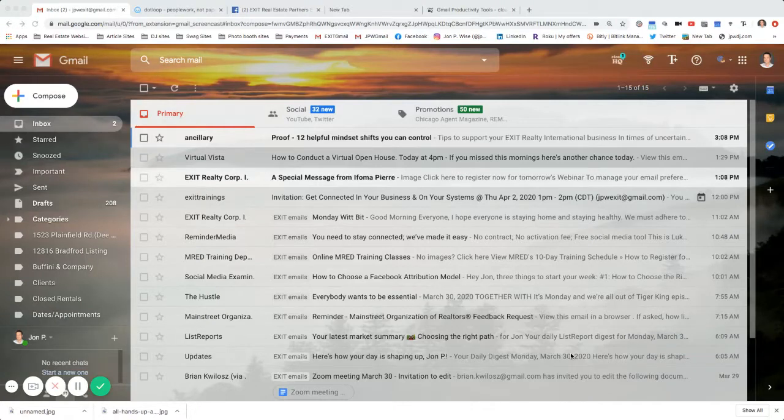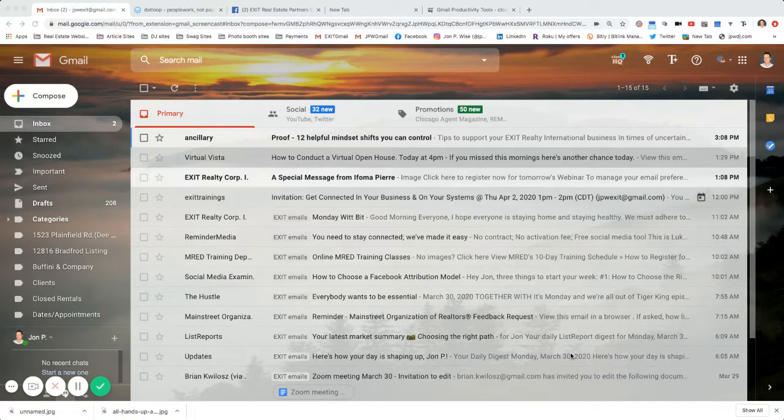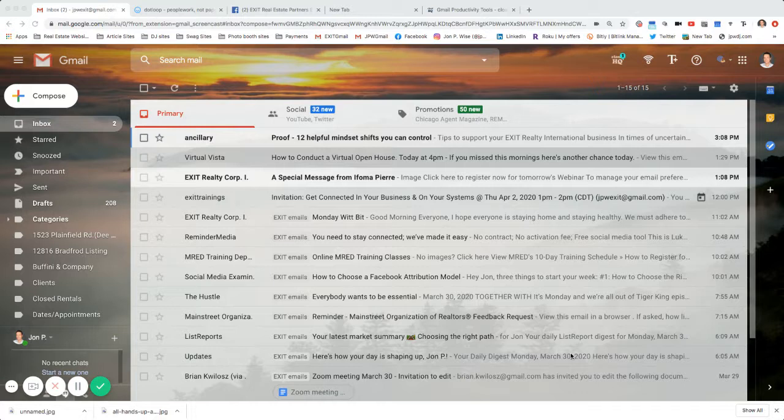John, again, I just wanted to show you how to install a Gmail extension from CloudHQ.